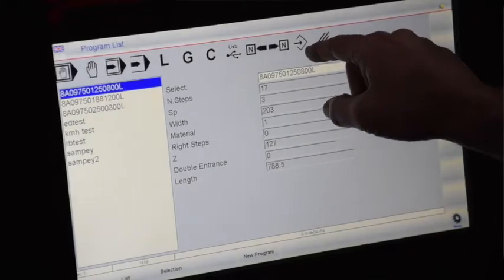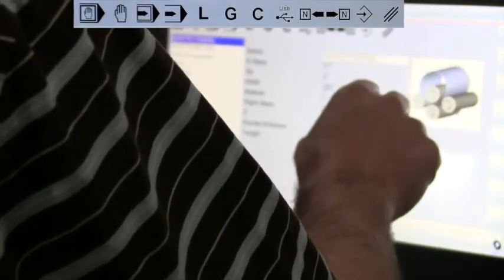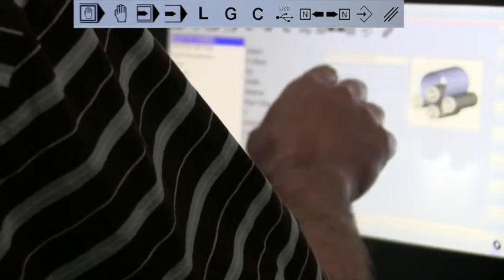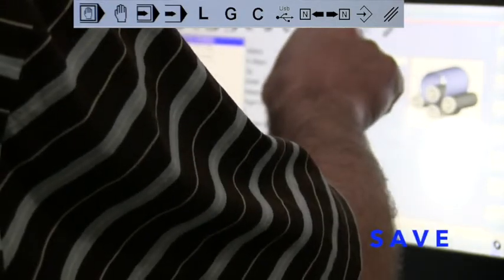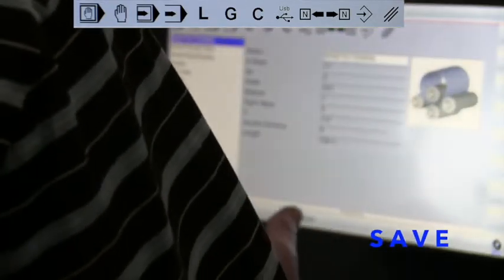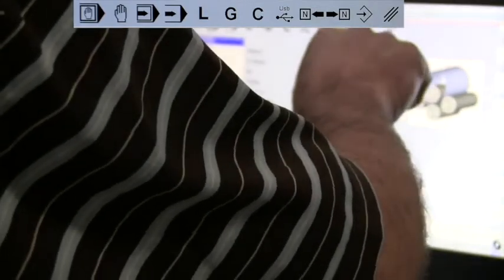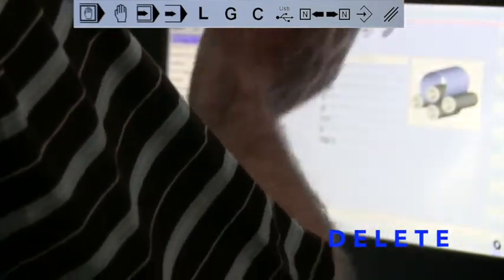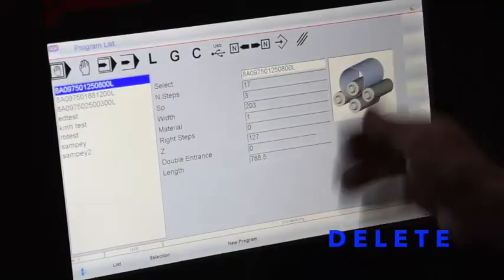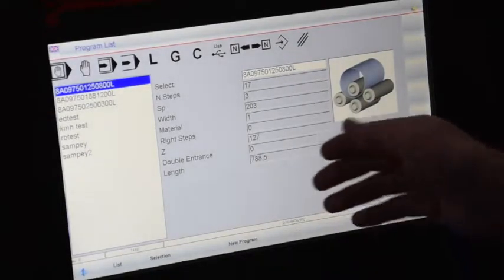The button here with the right arrow in the triangle — the square actually — is to save the program, save the steps, or save a change made inside the program. And this button here with the three lines slanted, that's to delete a program or to delete a step.